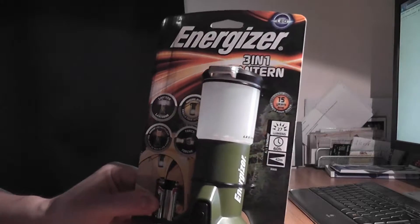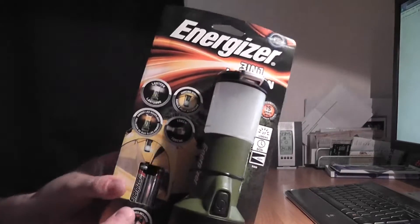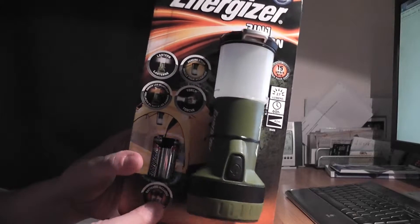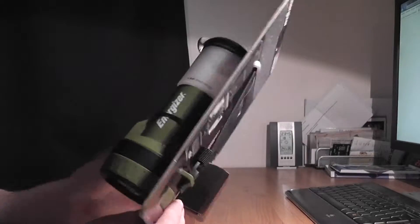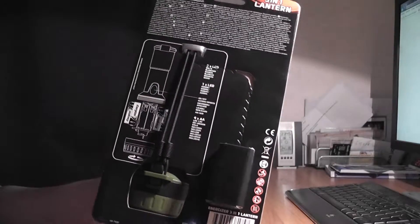It comes in a nice looking package. This is the front. Here is the back.